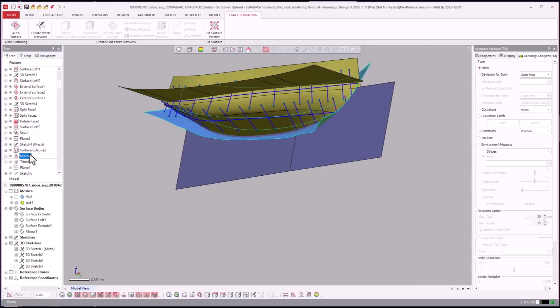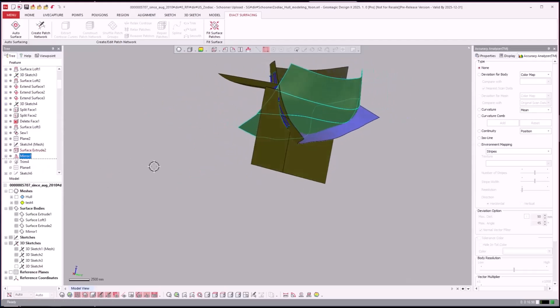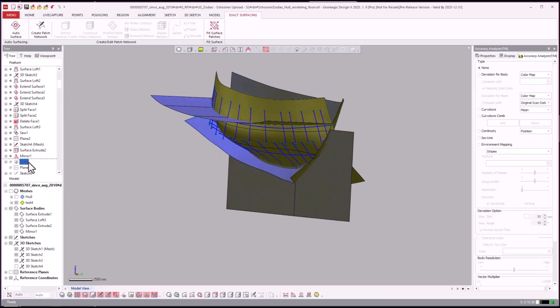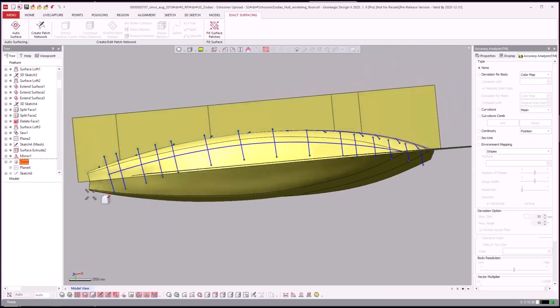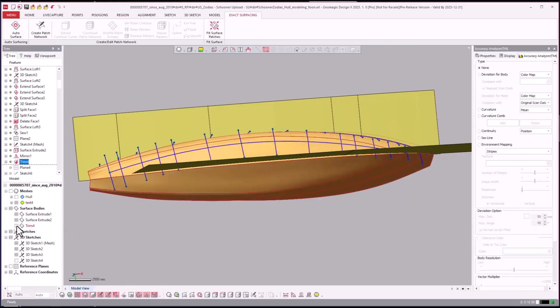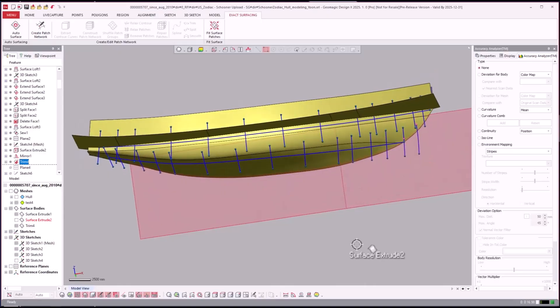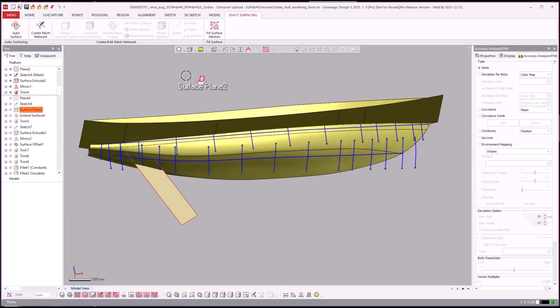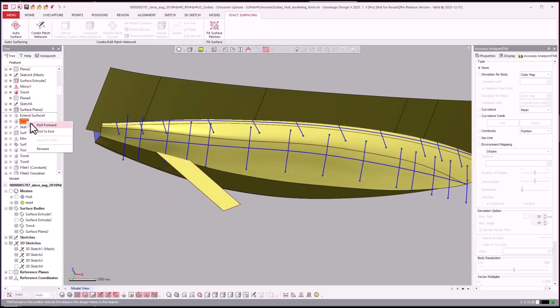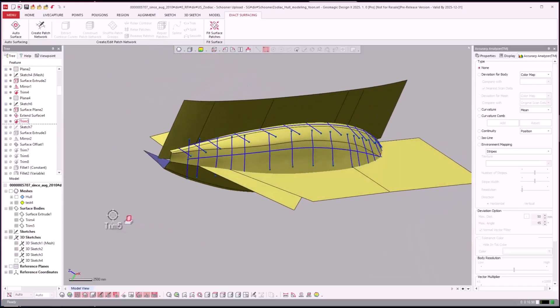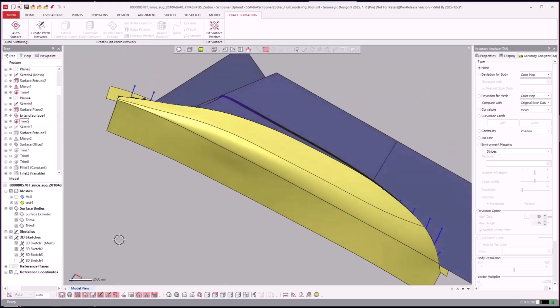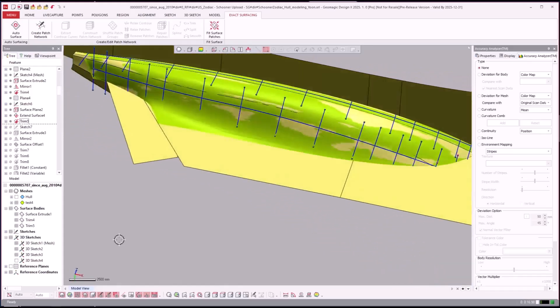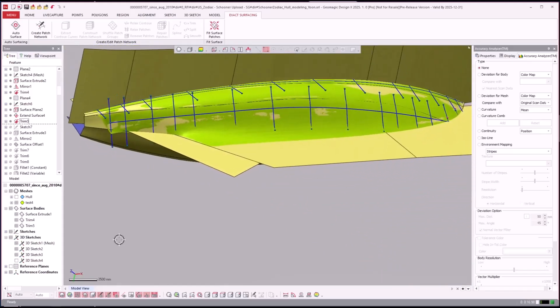And then they went ahead and they mirrored this all across. And then let's go ahead and hide that. So you see this is coming along. They went ahead and now we're going to work on this portion, that center area here, whatever that is called.